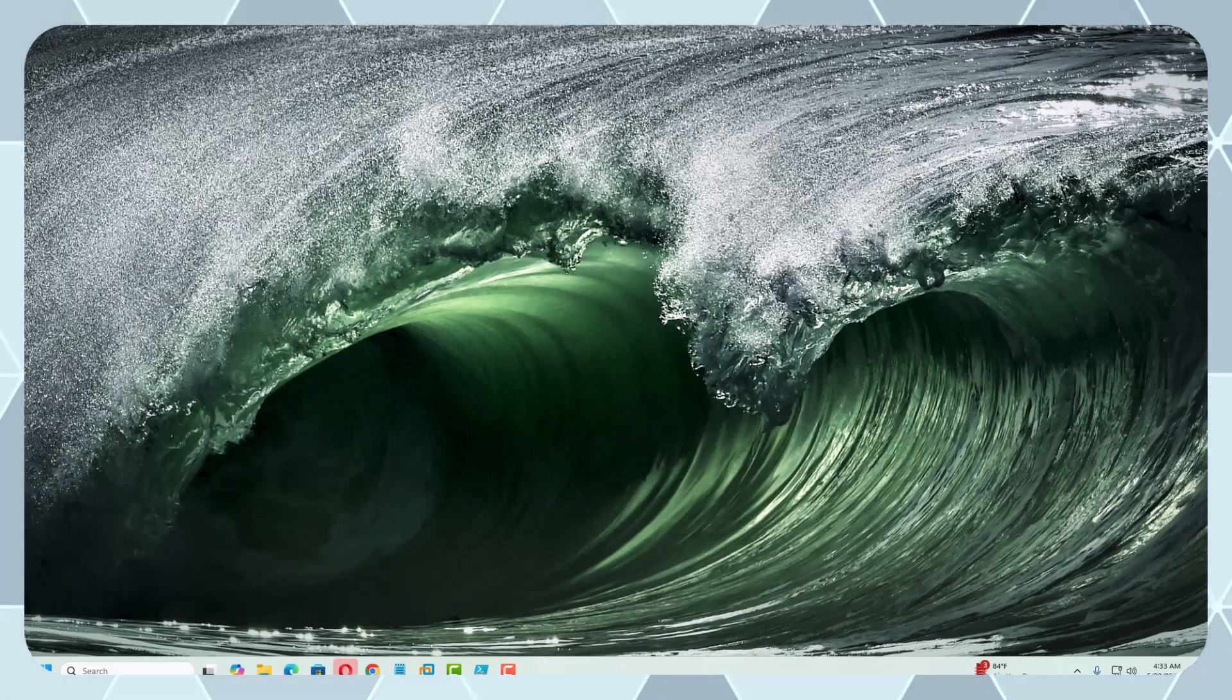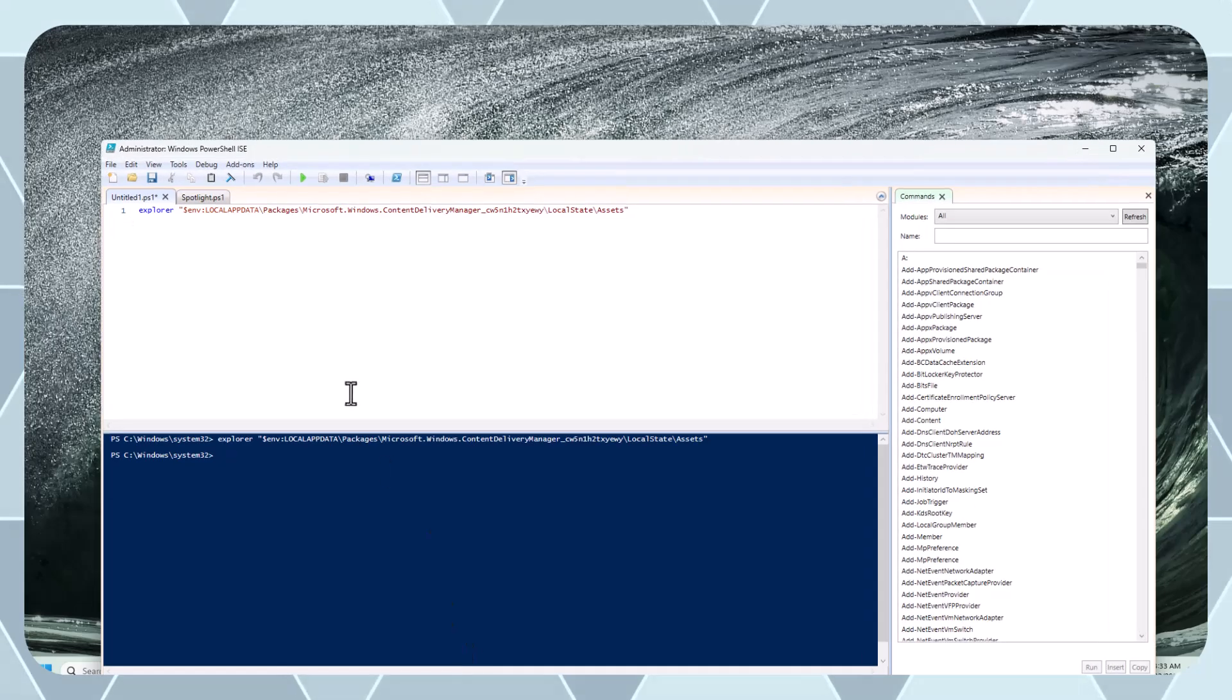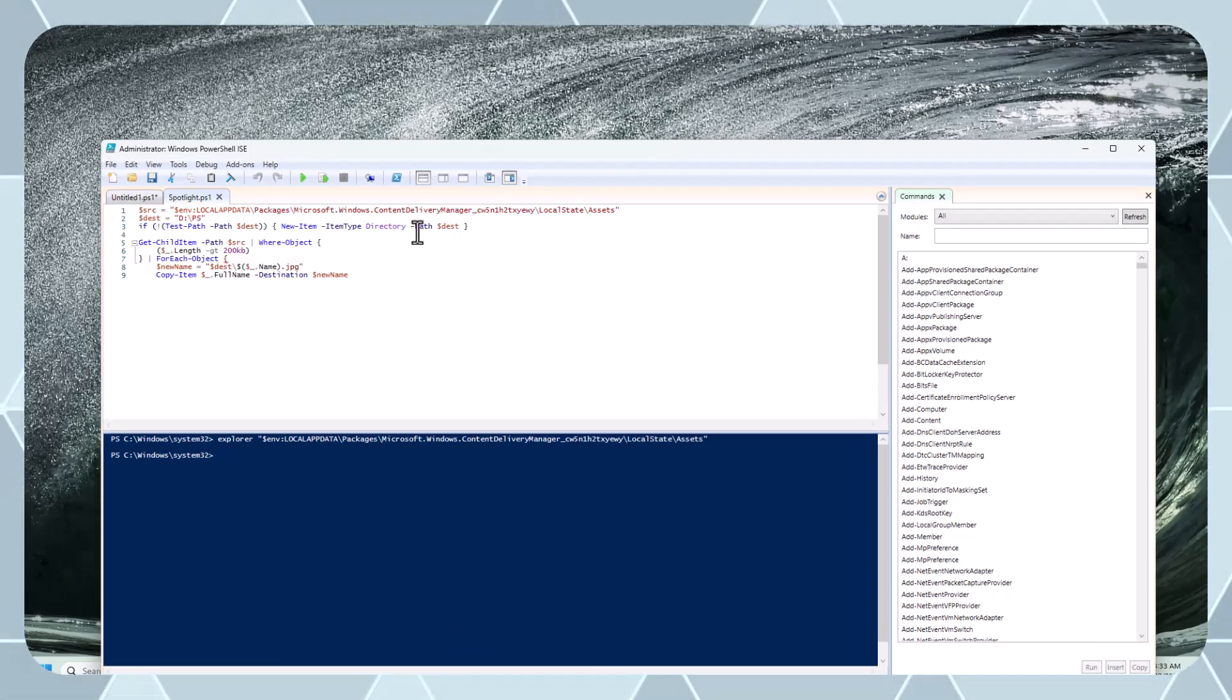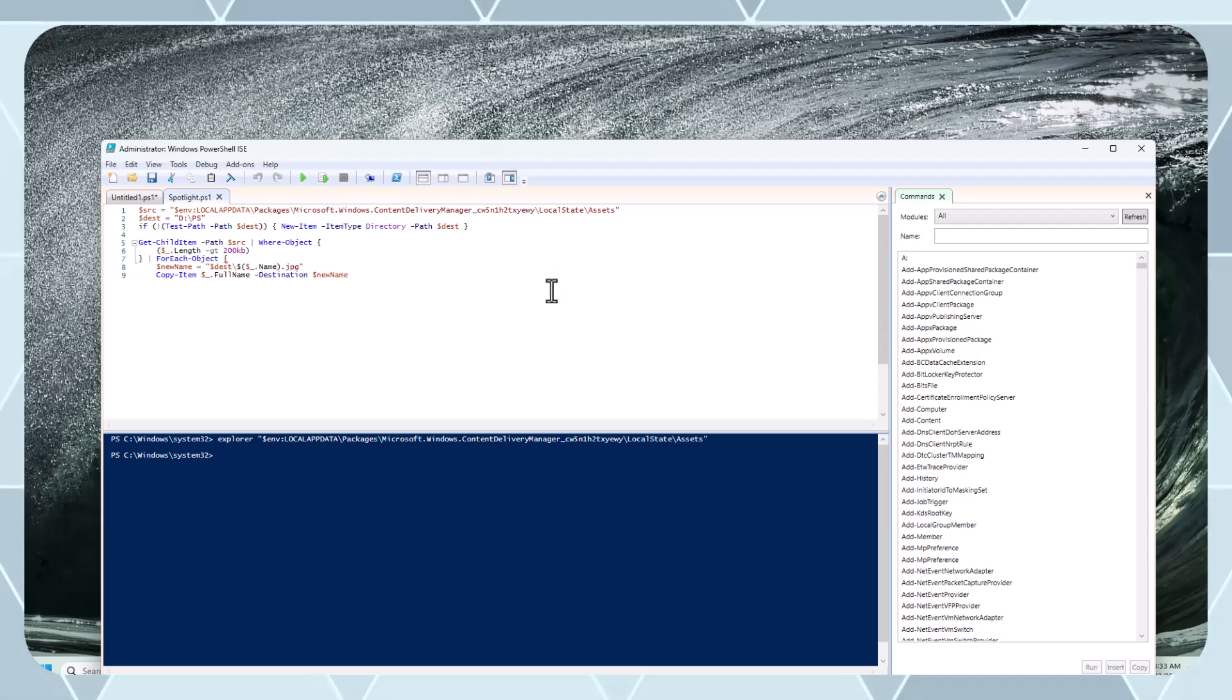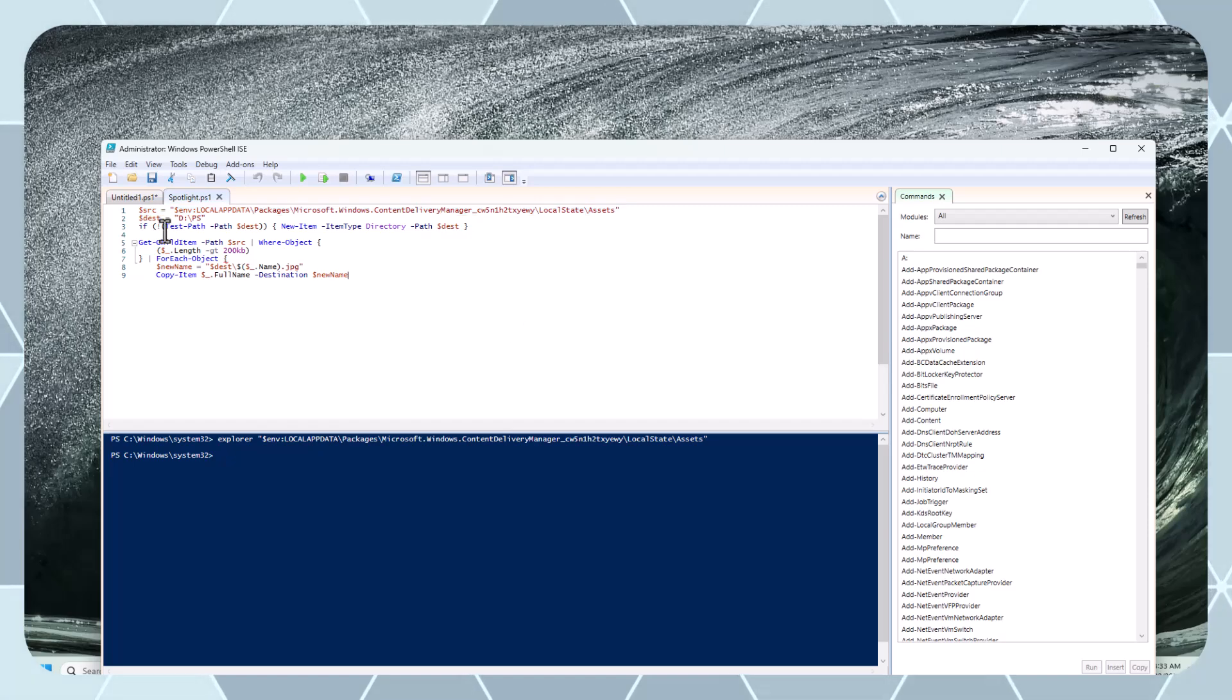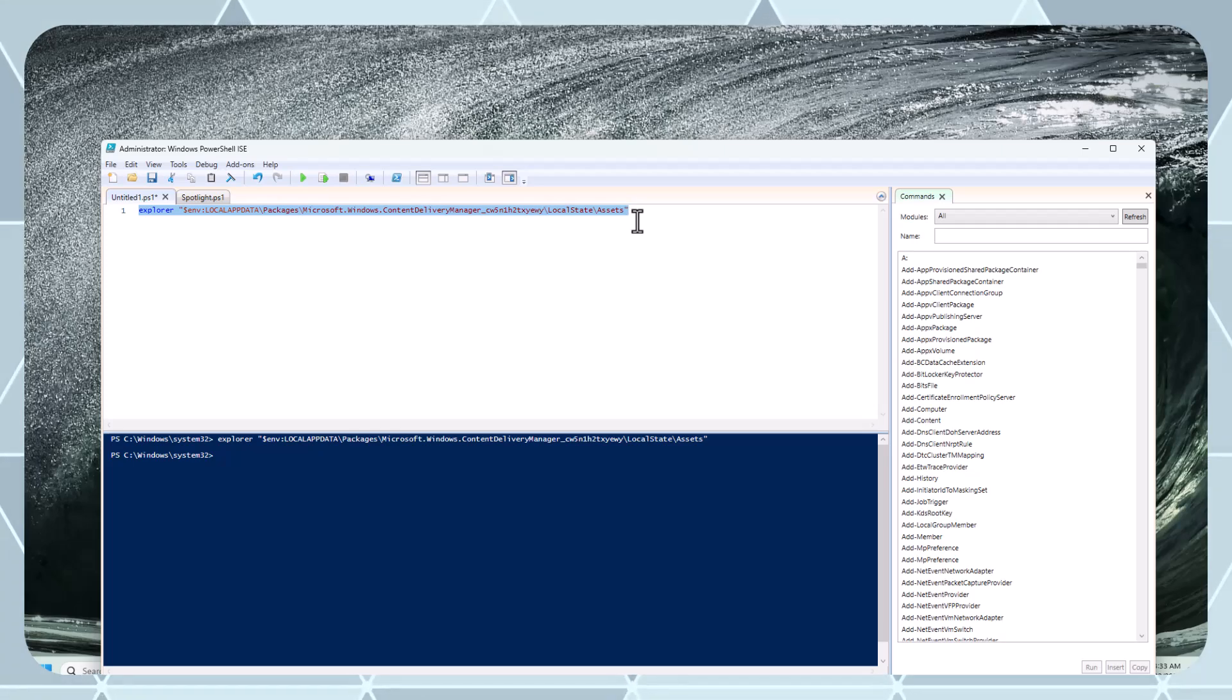So I used a PowerShell script and this PowerShell script is helping me download these images. This is the script and the source. When you're connected to internet and have enabled Spotlight feature, these images are stored inside this path. I used this PowerShell command to go inside this path.